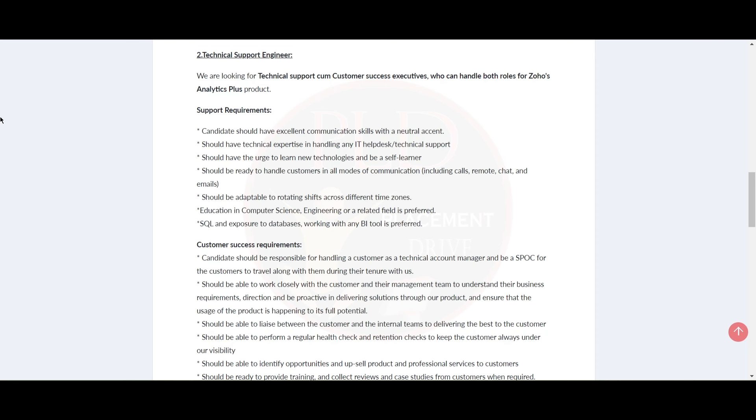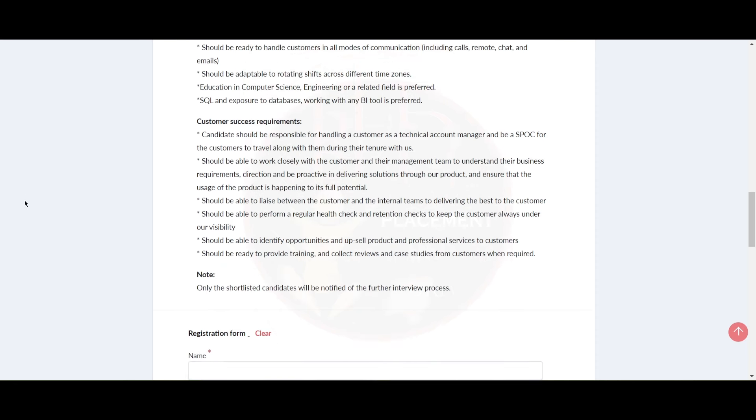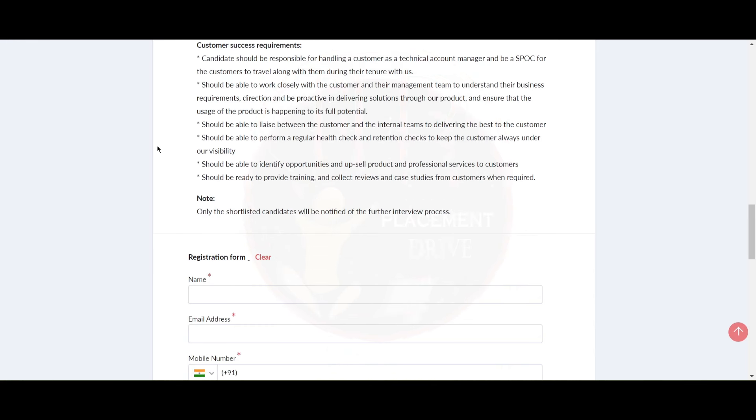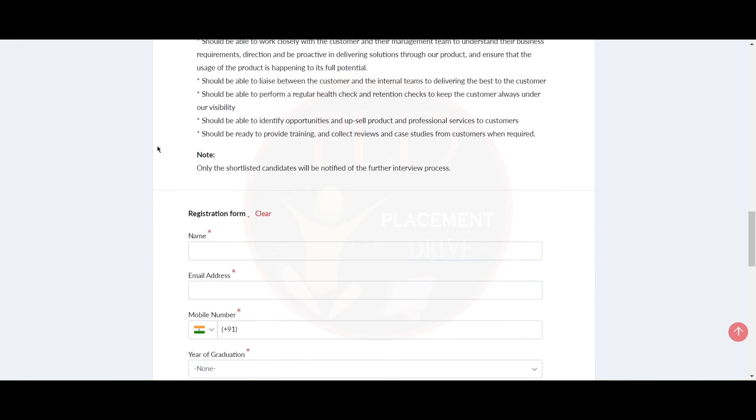And here you can see the requirements. Note, only the shortlisted candidates will be notified for the further interview process.